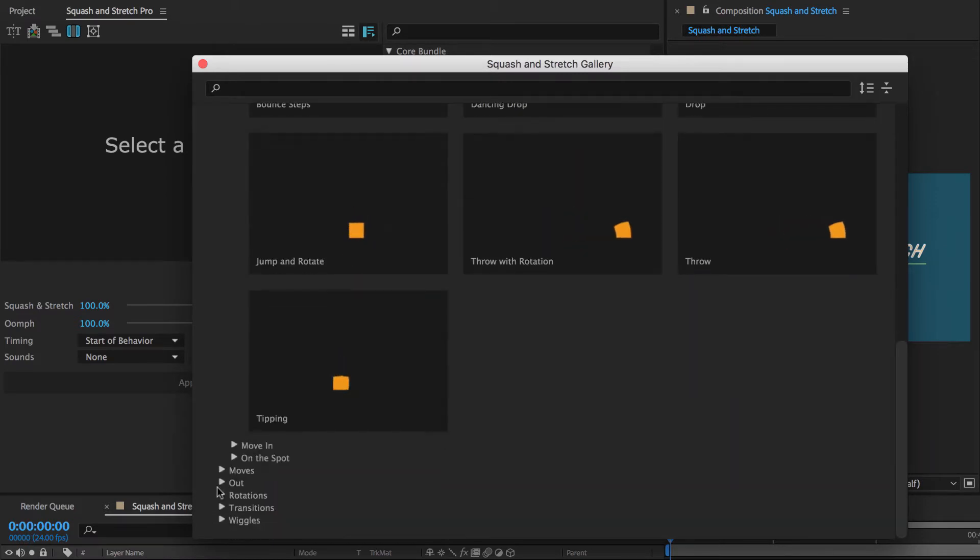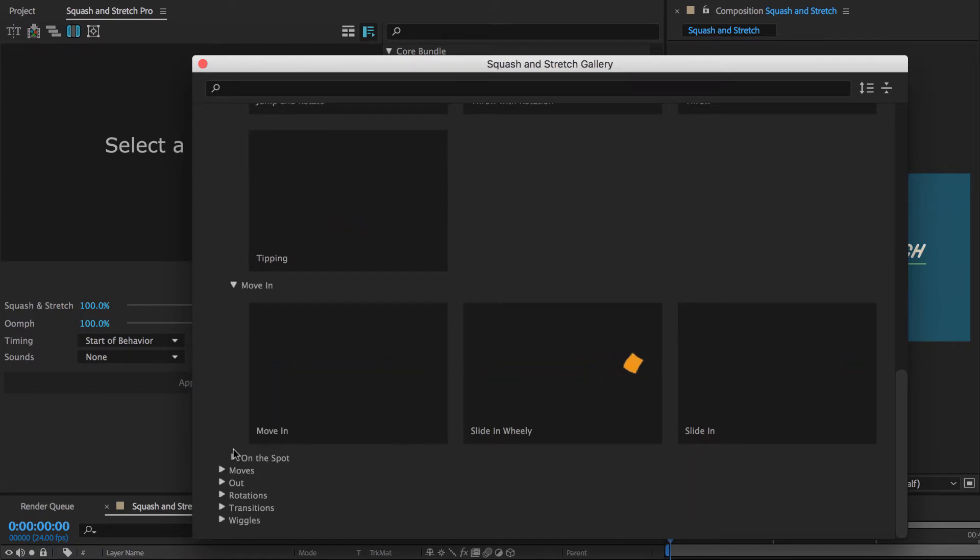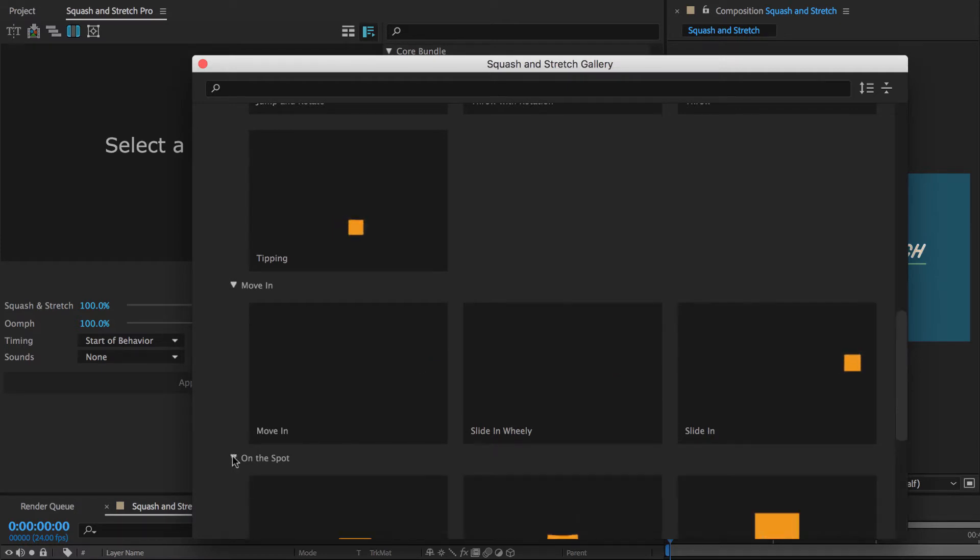The move in behaviors slide or move the layer into the composition. By default they all come from the left side, but as any behavior, of course you can flip them to create more variation.